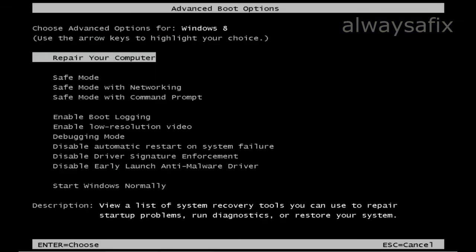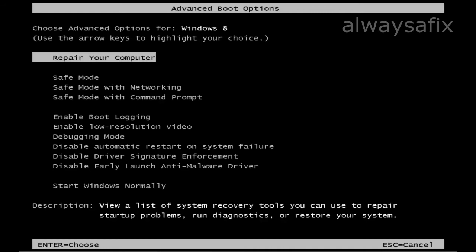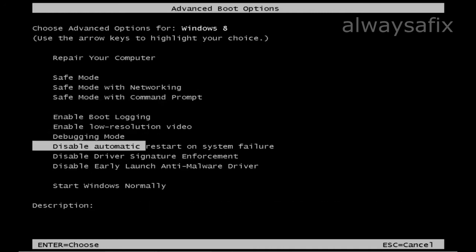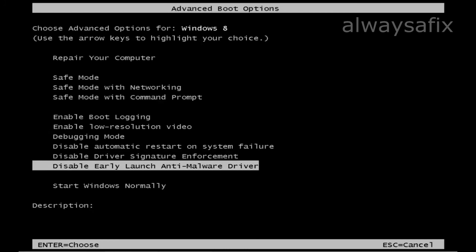We press F8 before Windows boots, and you get the Advanced Boot Options menu. You have the same options that we used to have in previous versions of Windows: Safe Mode, Repair Your Computer. That's how you get to Safe Mode. Let's select Start Windows Normally.